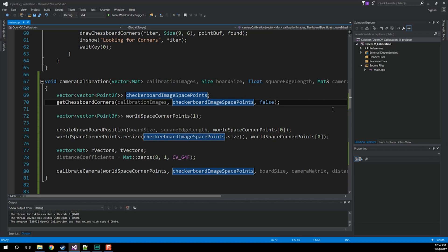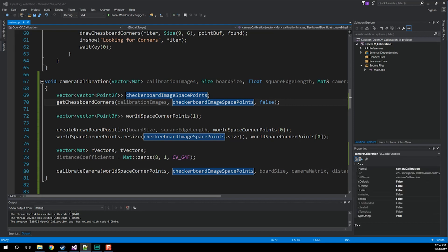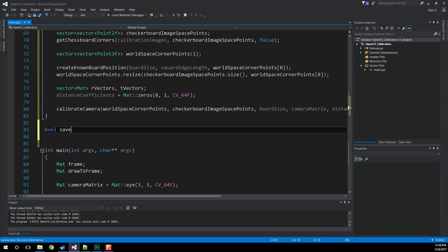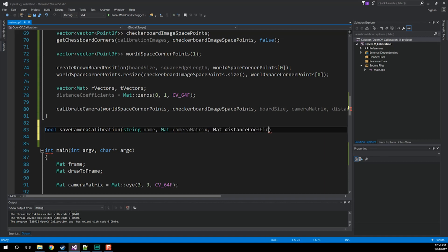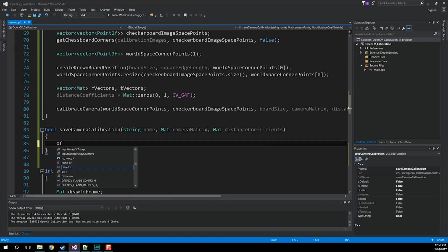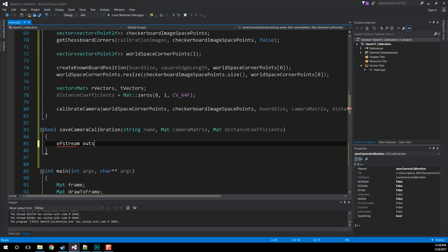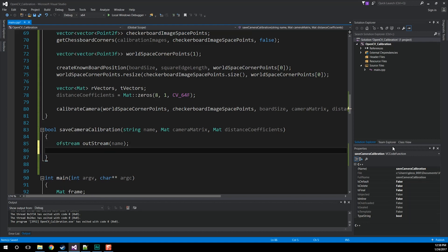There's really not a whole lot to see with this, so why don't we push this information out to a text file that we can work with. We're going to create a new function called save camera calibration. It's going to return true or false. It's going to take in a name that you want to call the file, the actual camera matrix, as well as the distance coefficients, and all we're going to do is create some streams and push all this information out so we can look at it. So let's do bool save camera calibration, taking a string name for the file, a Mat object which is our matrix, and then our distance coefficients.